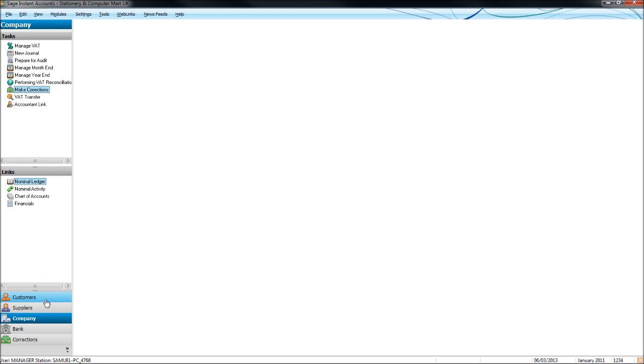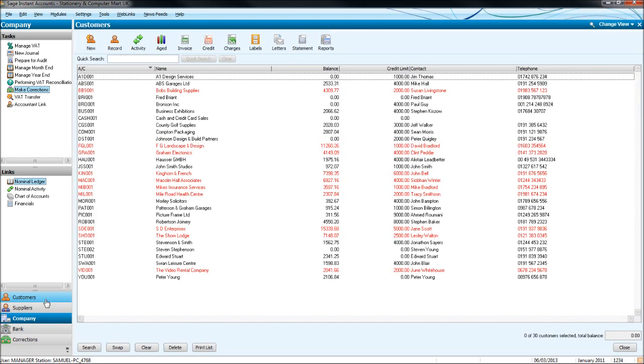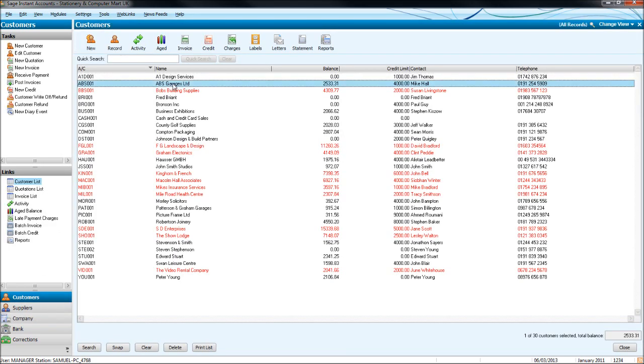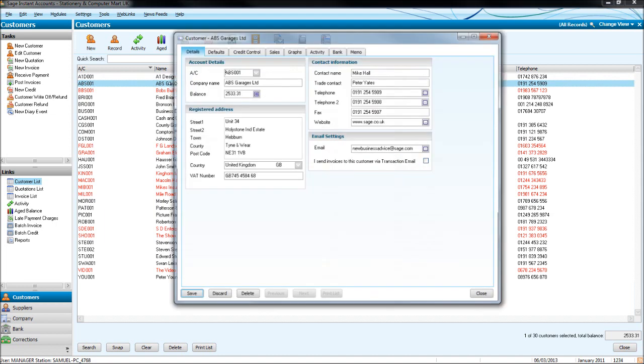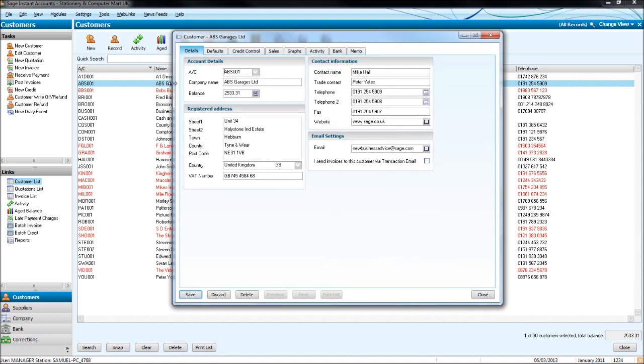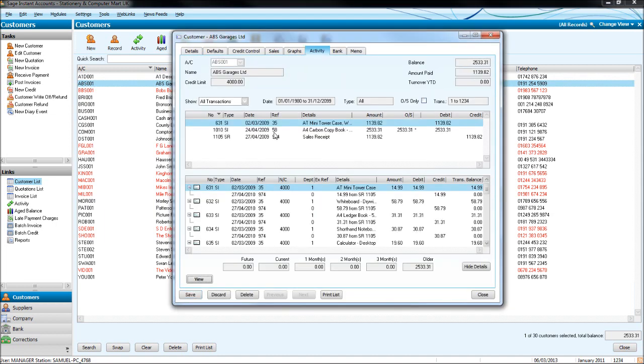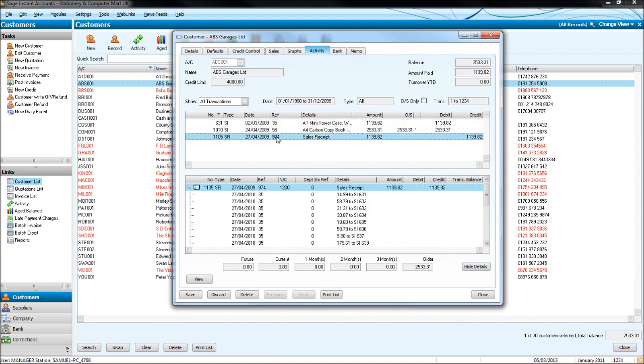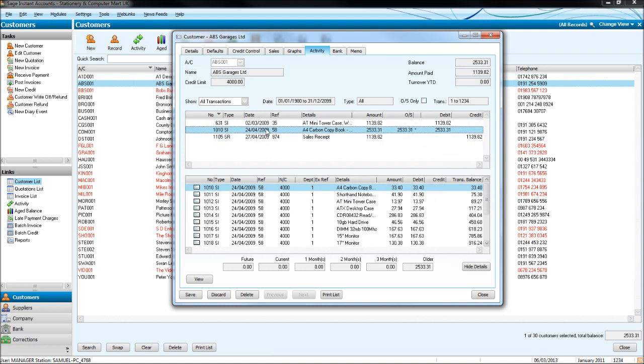If we go to Customers and the customer list, if we click on ABS Garages for example and click Activity, you'll see that each transaction booked under this customer has a number to the side of it.